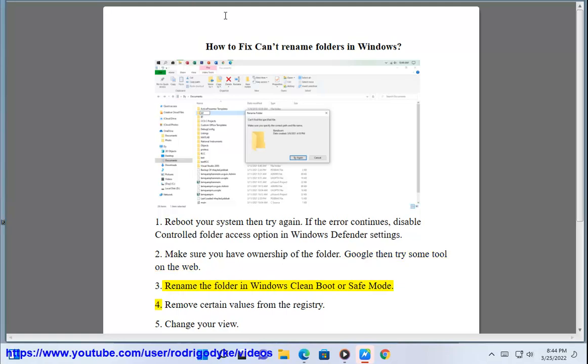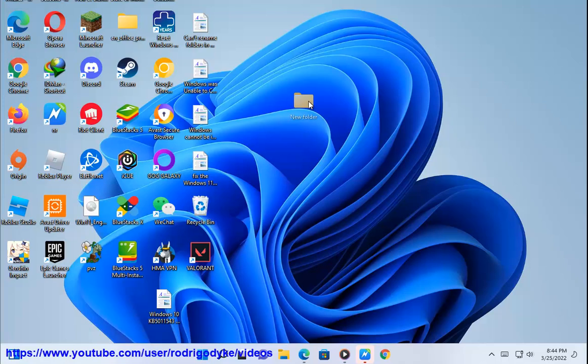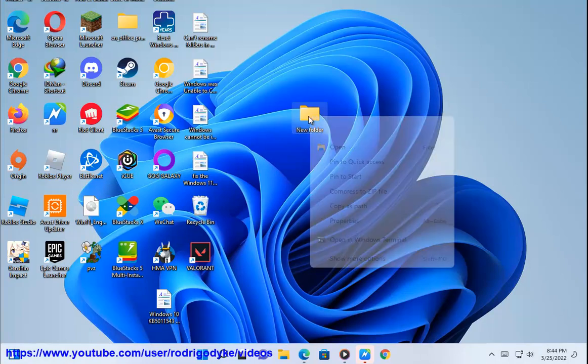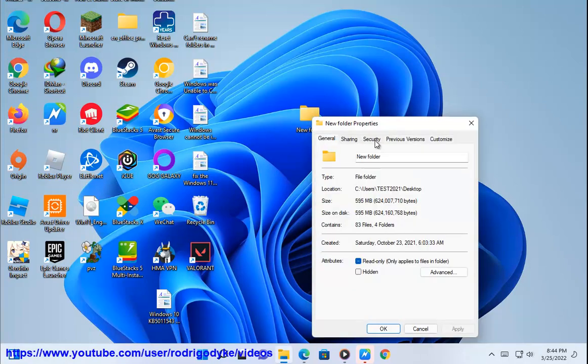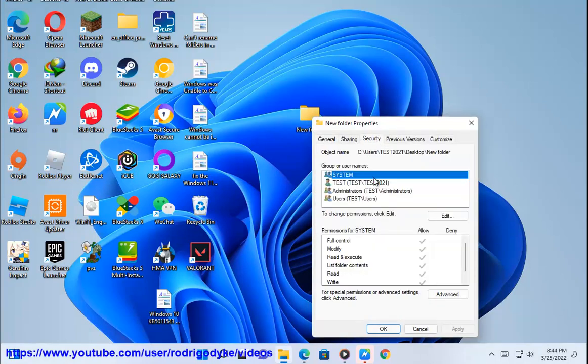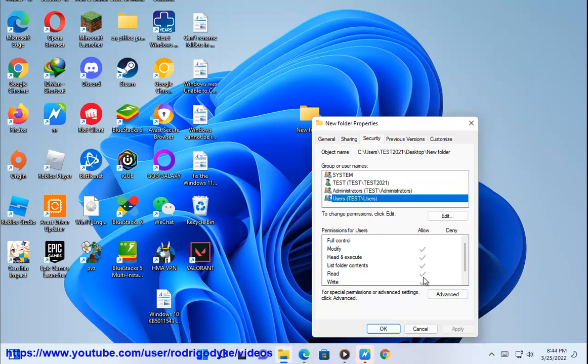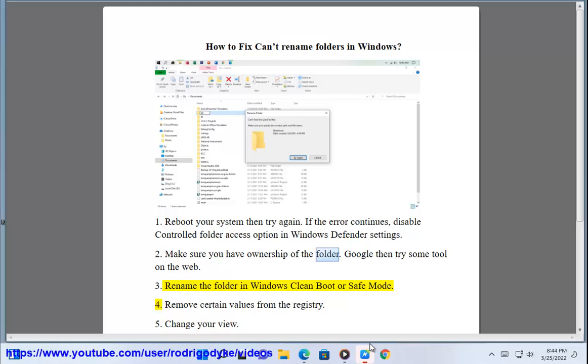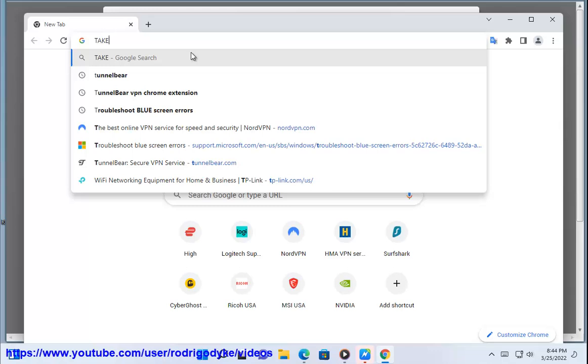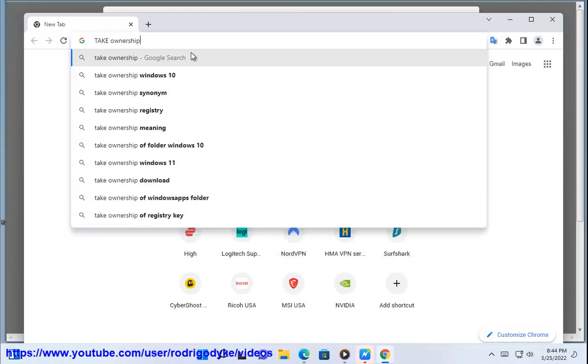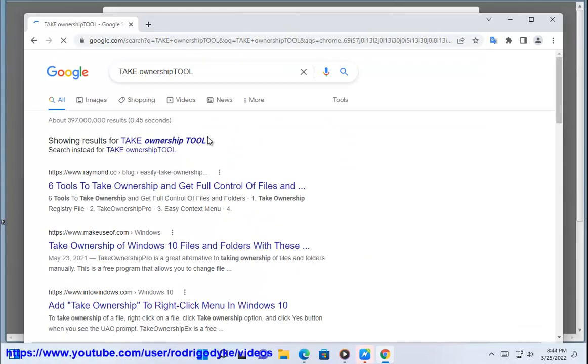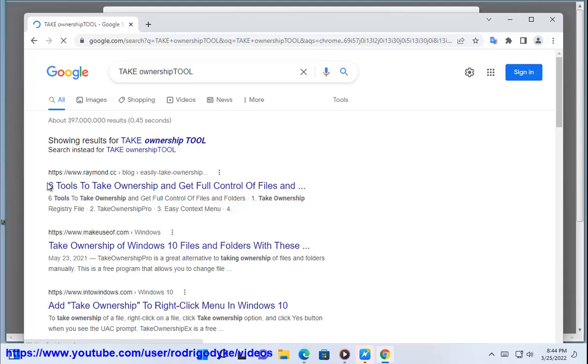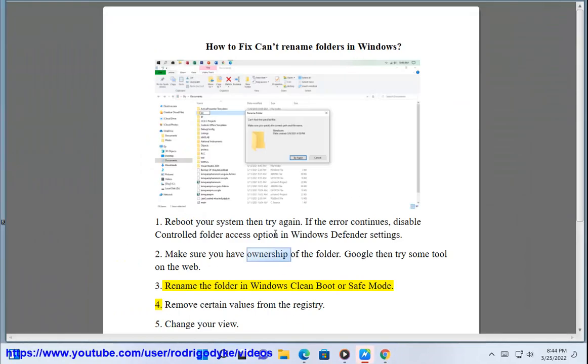3. Rename the folder in Windows clean boot or safe mode.